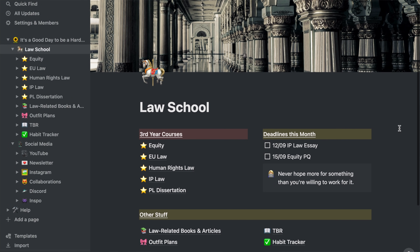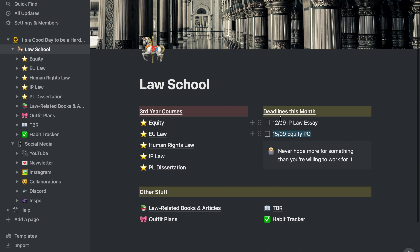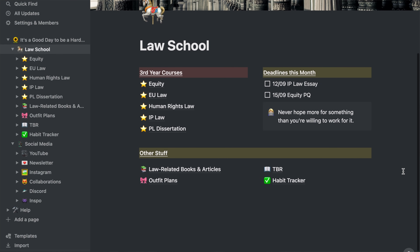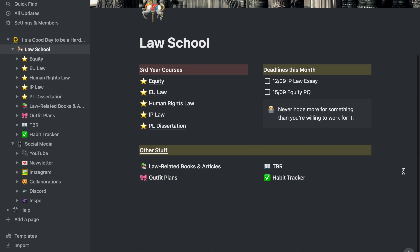Going back to the law school page, I also have a category for deadlines so that I will always have an overview of when I have to hand in my next essay and won't forget about it. Then I had some space left so I just added another quote that I like.